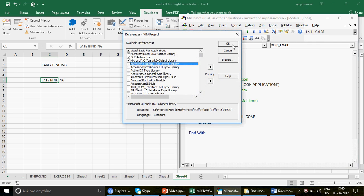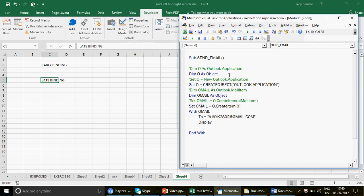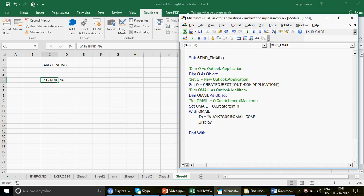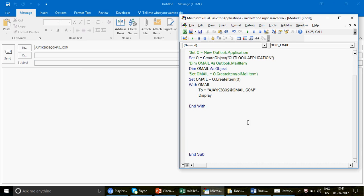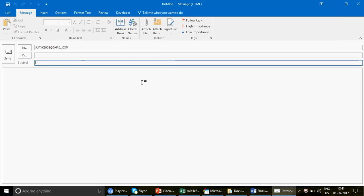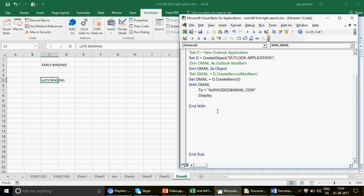Now I'll remove the Outlook library reference entirely and run the late binding code. With early binding, removing the reference causes a 'User-defined type not defined' error. But with late binding using 'CreateObject', the object is created dynamically — it's not version-specific. Let me run this. There we go — the code ran successfully and the email display popup appeared, confirming late binding works without any library reference.